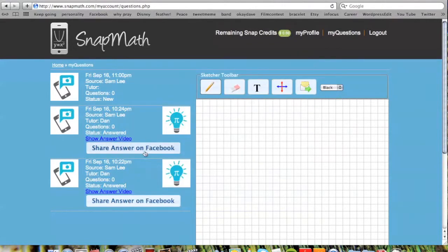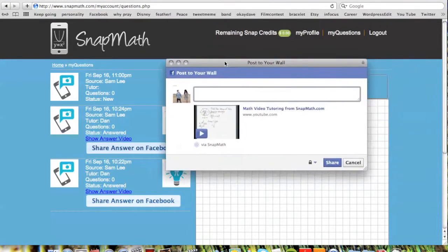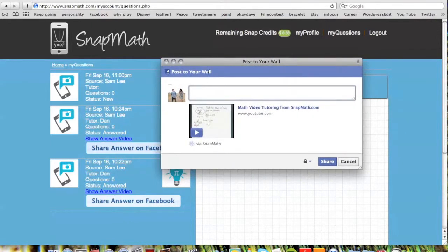Another important feature is our Share on Facebook button. Simply click it, add a message, and your solution video will be able to be viewed by all your friends on Facebook. It's that easy — three simple steps: Snap, Send, Learn. Thank you for choosing SnapMath, and have a great day.